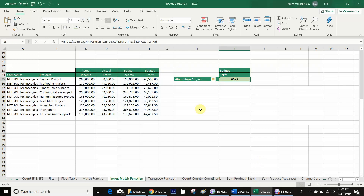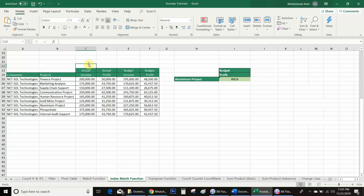But we get an error. Why? Because the MATCH function cannot work across multiple rows or multiple columns — that is why we get the error. To solve this issue we will use helper cells.